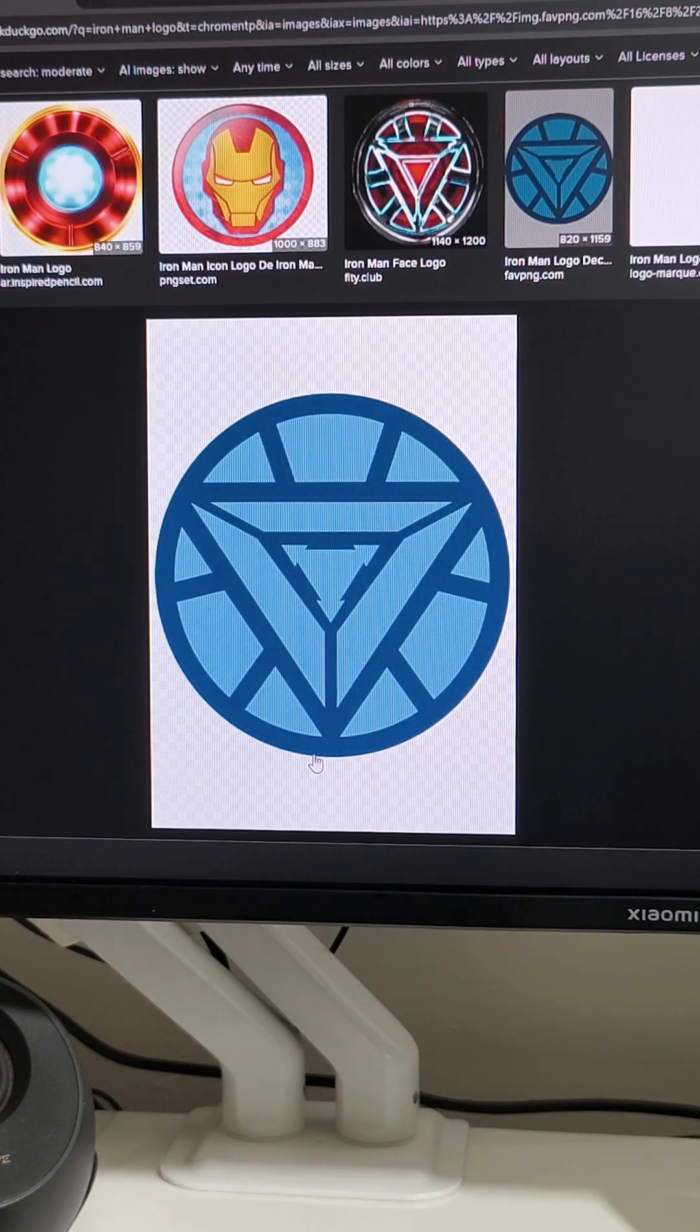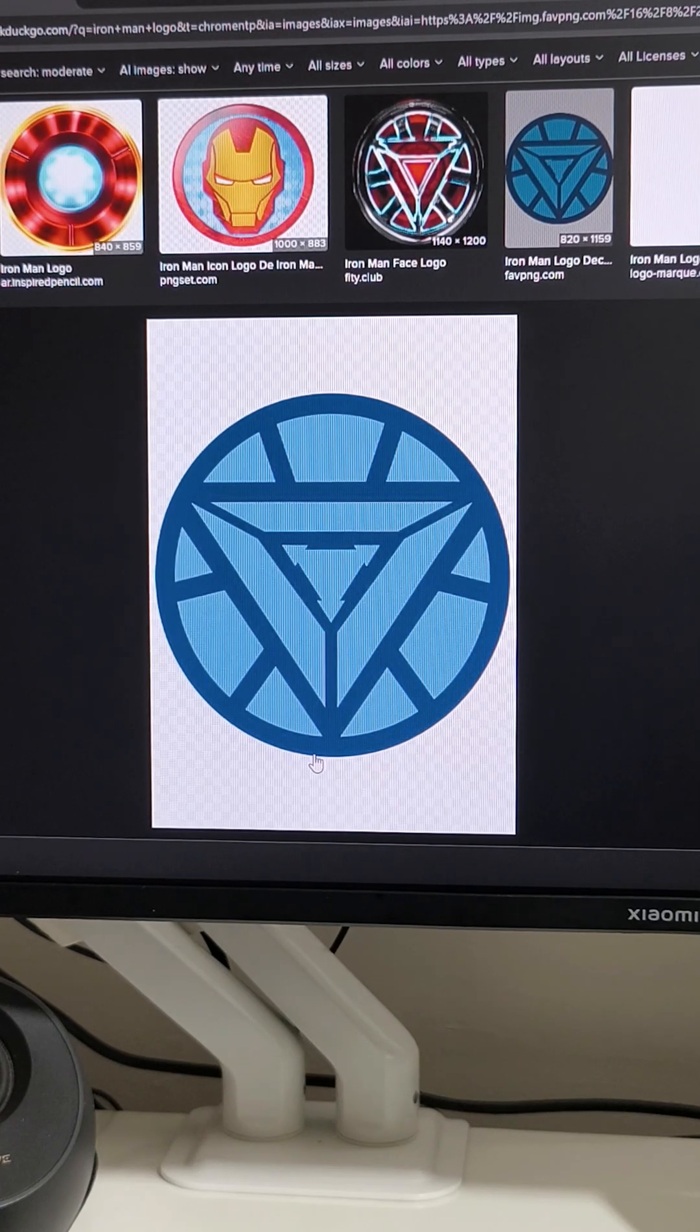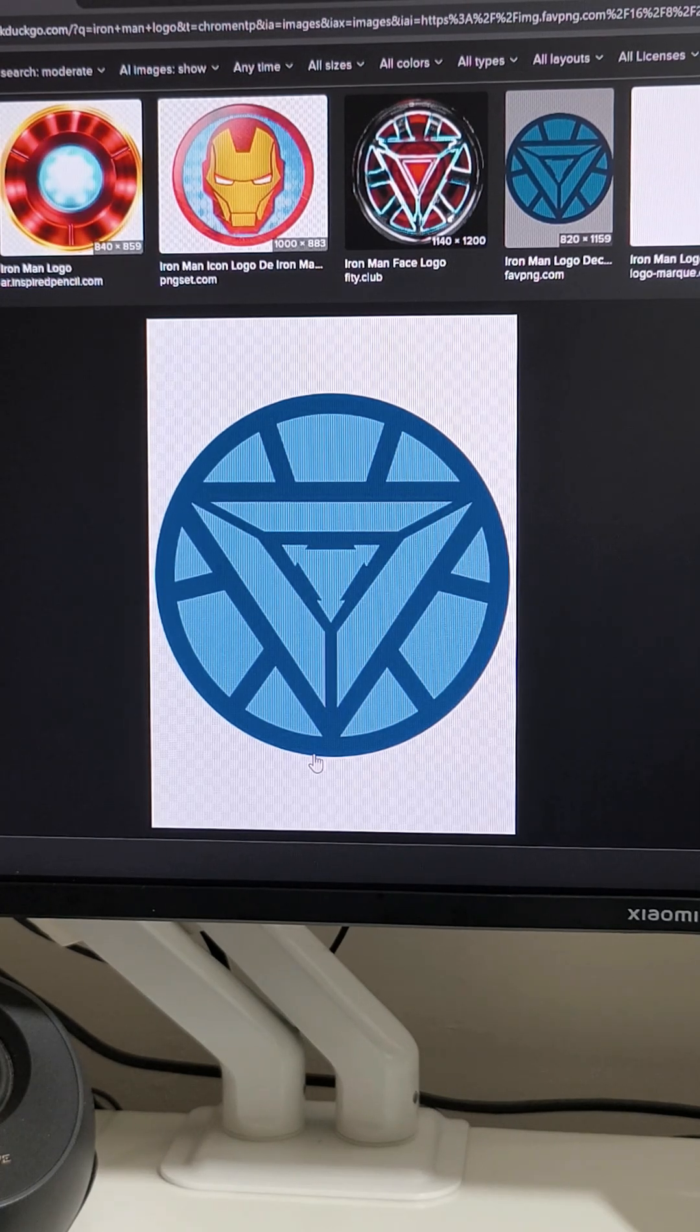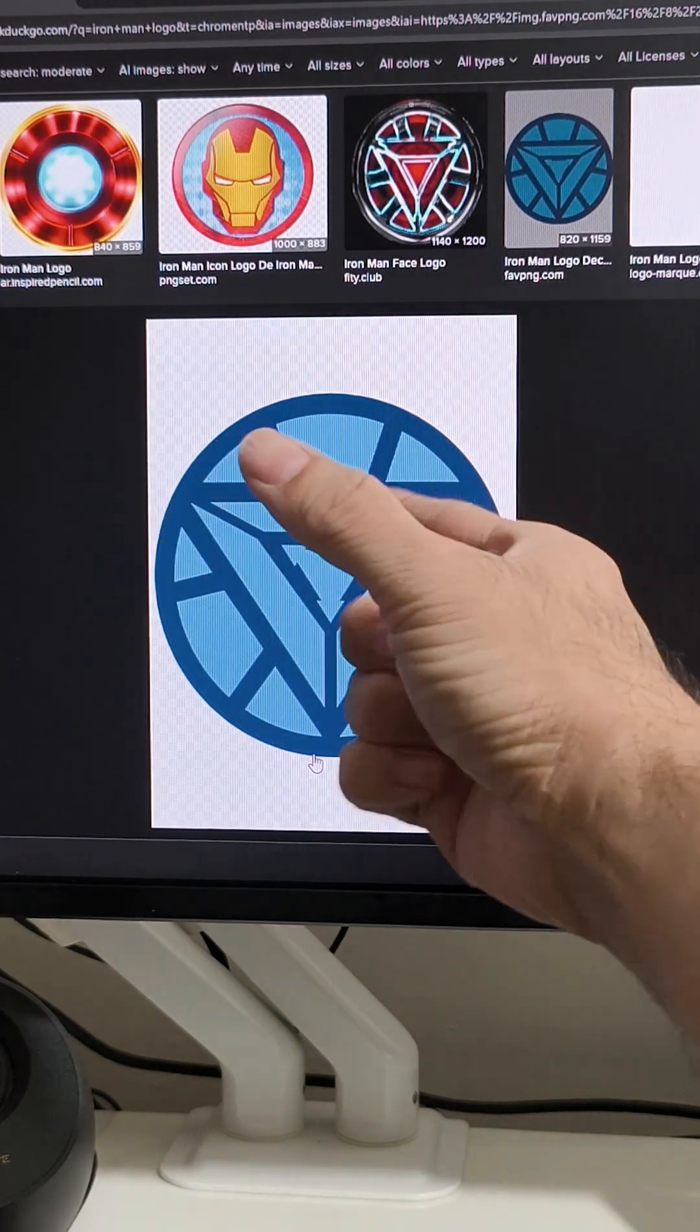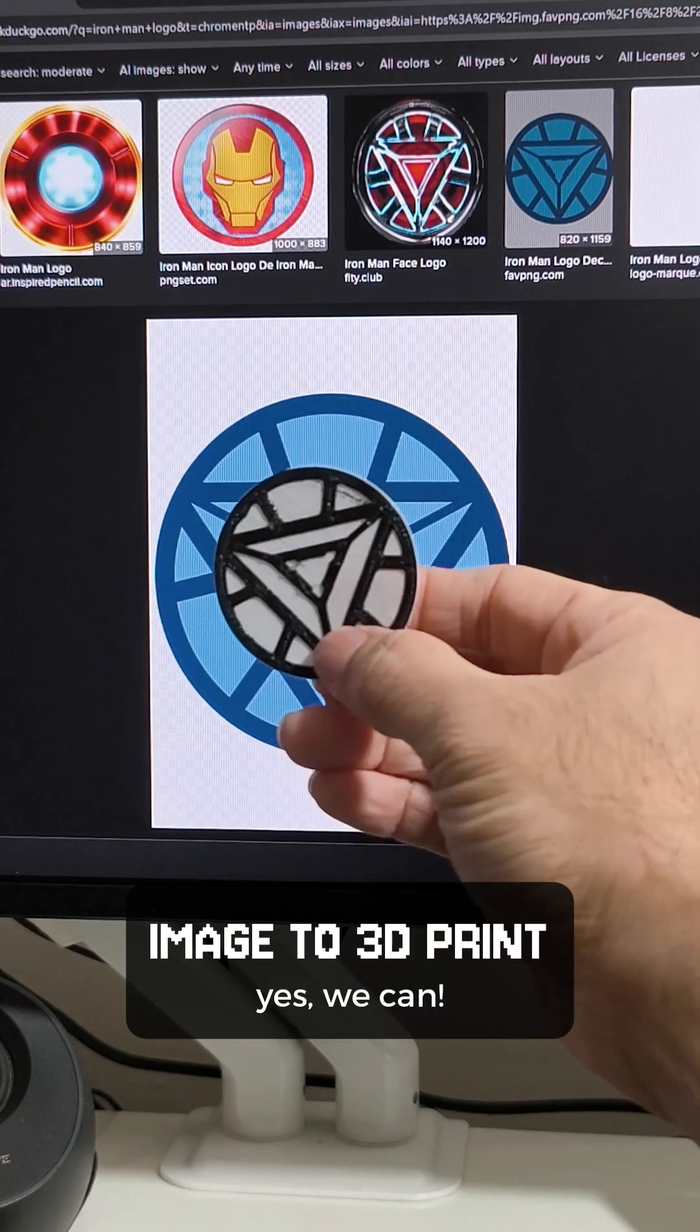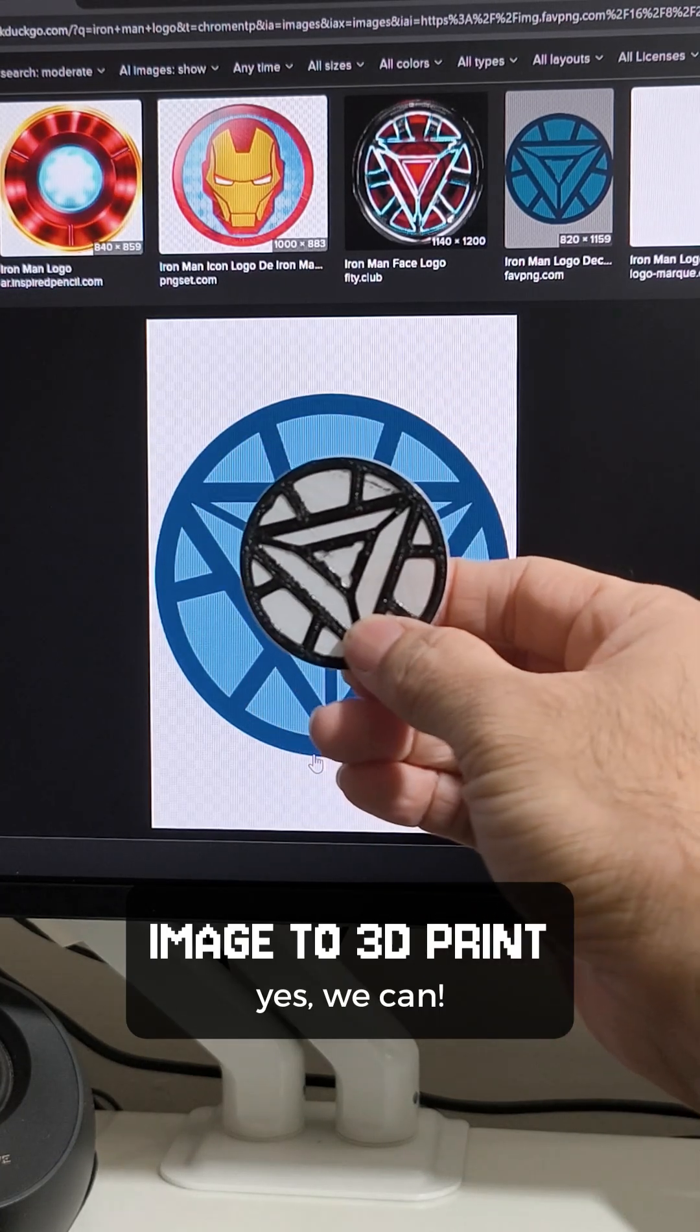Want to turn a flat 2D image into an actual 3D print? Follow these simple steps.